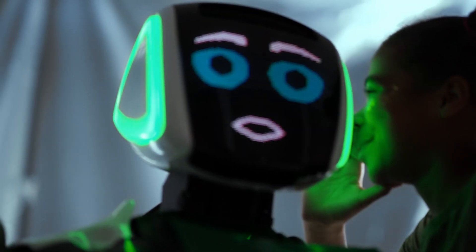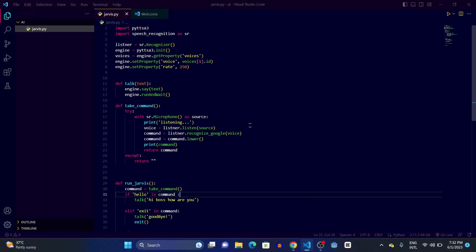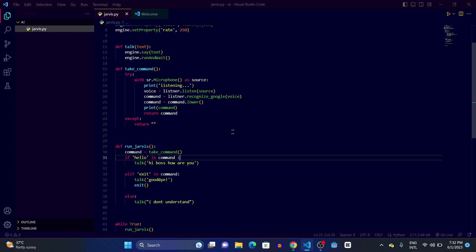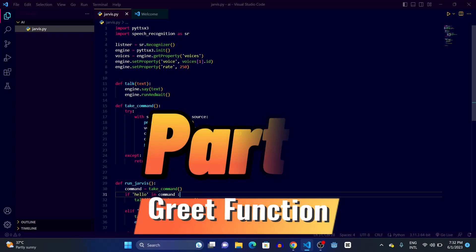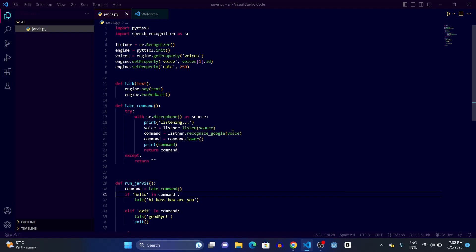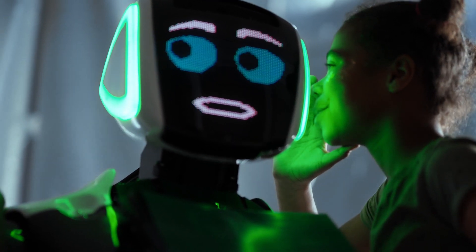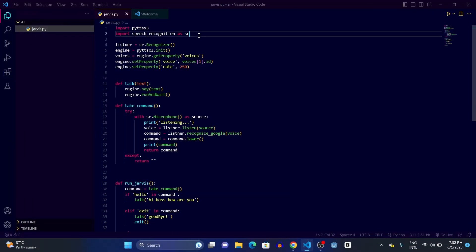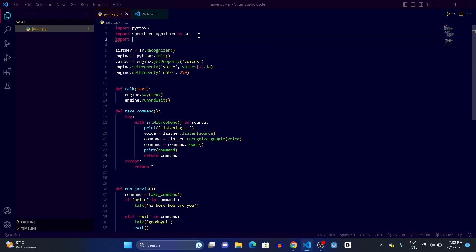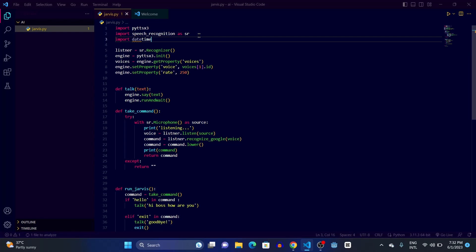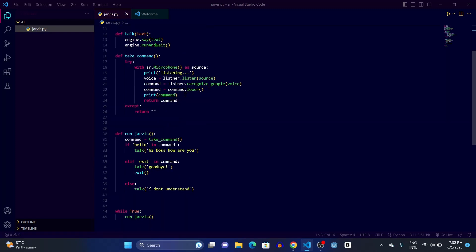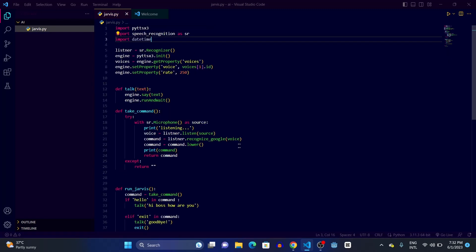I'm in my working directory and this was the code from our previous video. We're going to create our Jarvis to greet us according to the current time — so if it's evening it will say 'good evening' and so on. To do that we'll need the datetime module, so just write import datetime. You don't have to install it.